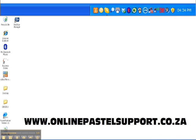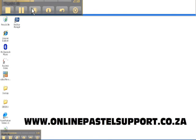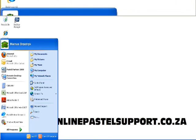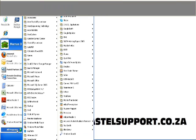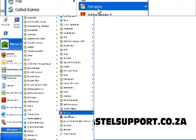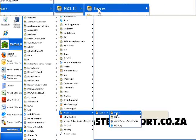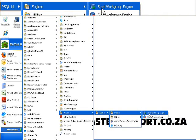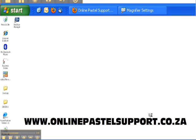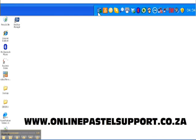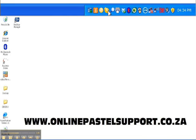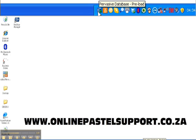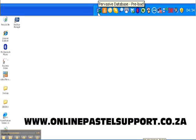I'm going to start the engine and show you how to do it. To start the engine, click on Start, then go to All Programs, click on Pervasive, then on Engines, and click on Start Workgroup Engine. There's now a new icon in the taskbar, and if we hover over it, it says Pervasive Database — that's what we need. It's also got a green dot on the icon.